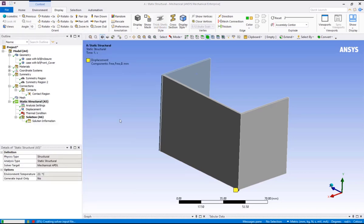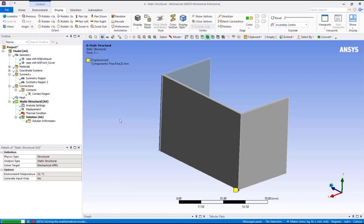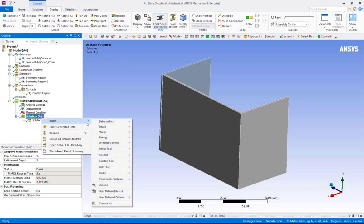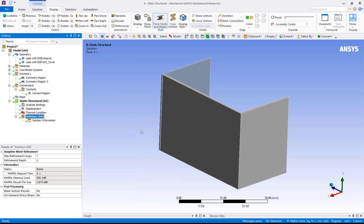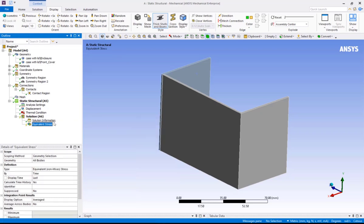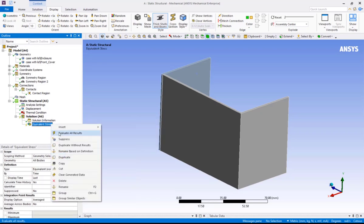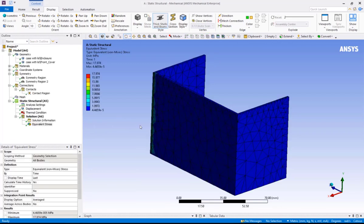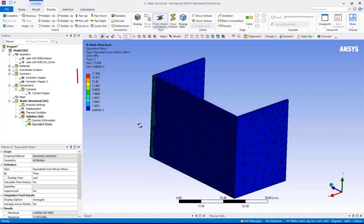Let's check the stress in the assembly. Right click on solution, insert stress, equivalent stress, right click and evaluate all results. The legend shows a non-zero stress in the case, but the stress should be zero or near zero.